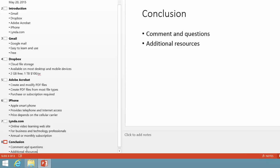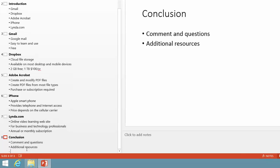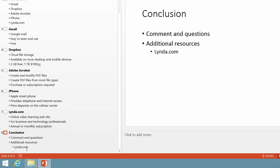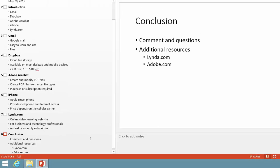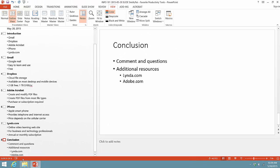And then under this, I'm going to hit an additional Tab key to create yet another bullet. And I might put in some websites, for example, Lynda.com, Adobe.com. And I can put in whatever I like. So now let's take a look at what we've created.